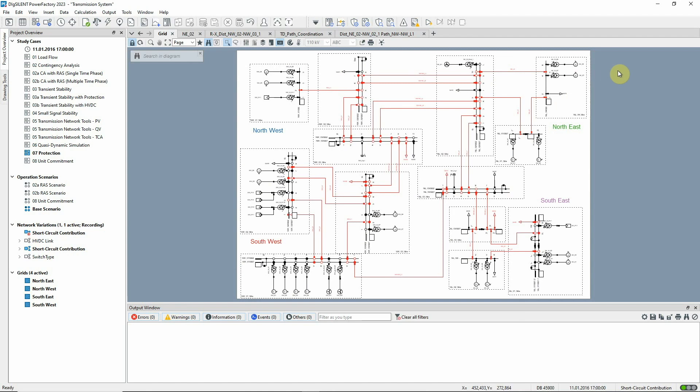Each line is protected by two distance protection devices. The network is divided into four grids with different relay types in each grid.